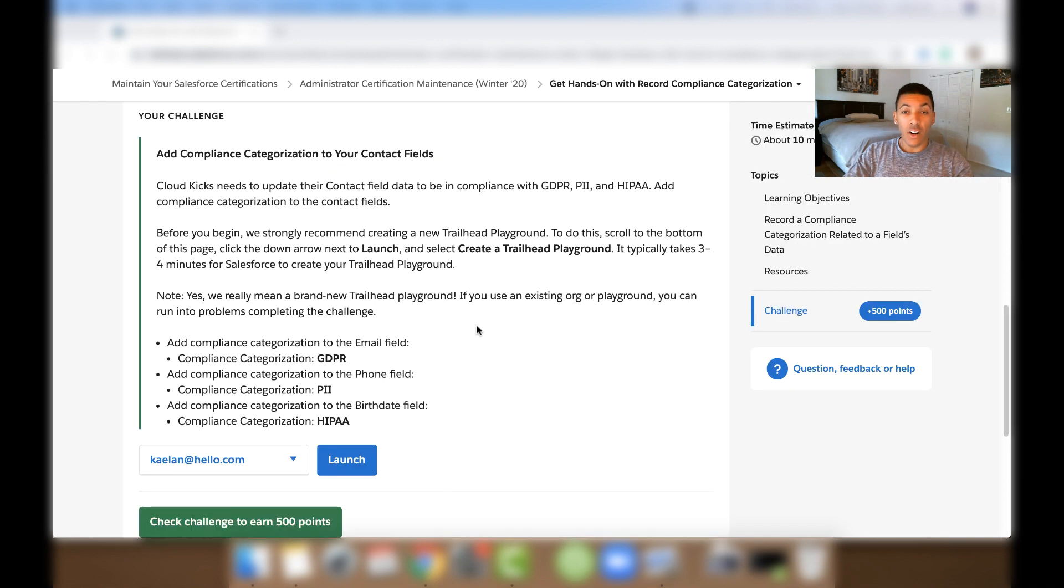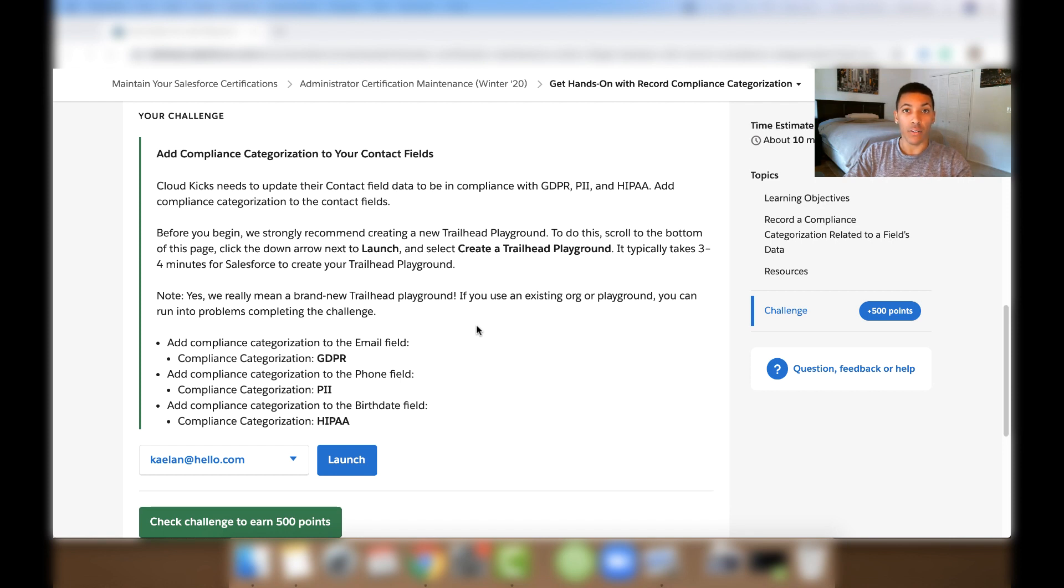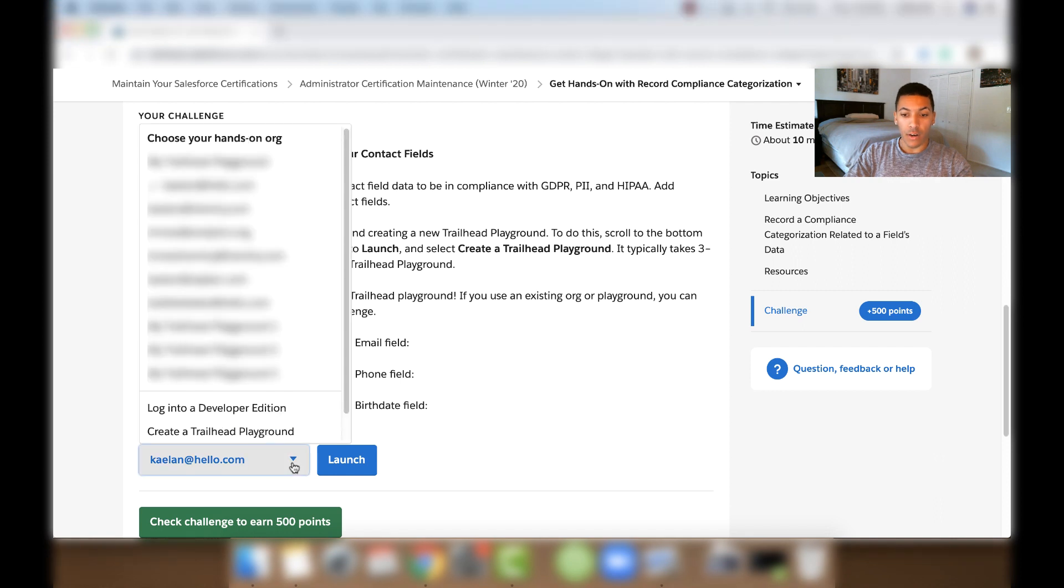So to get started with this challenge for getting hands on with Record Compliance Categorization, we need to create a whole new Trailhead Playground. So let's do that. In the drop down menu here, we're going to click Create a Trailhead Playground.